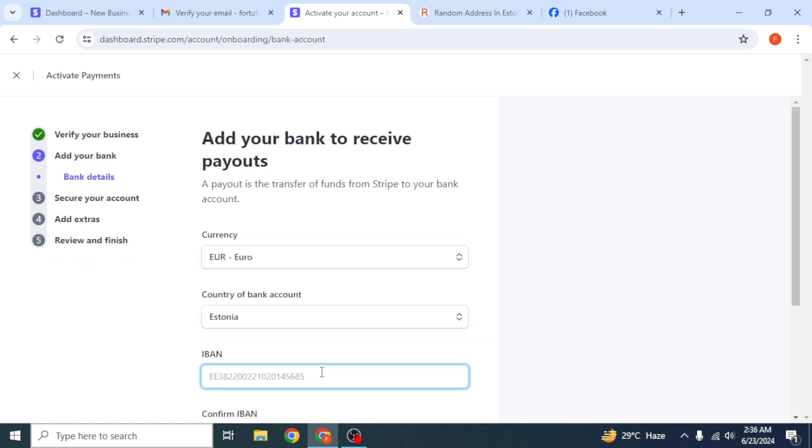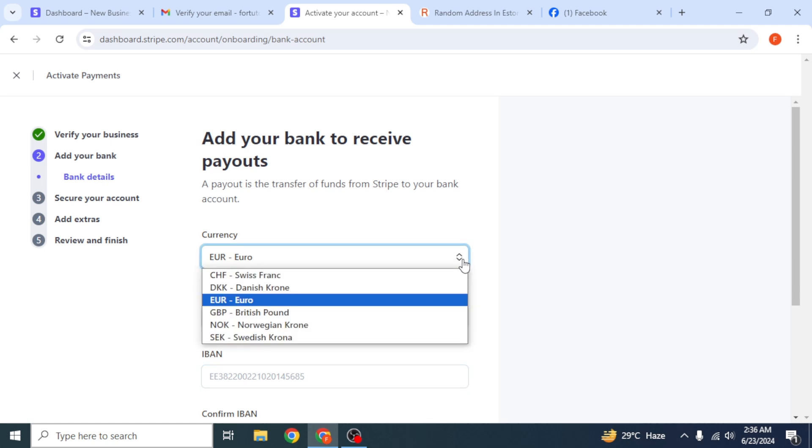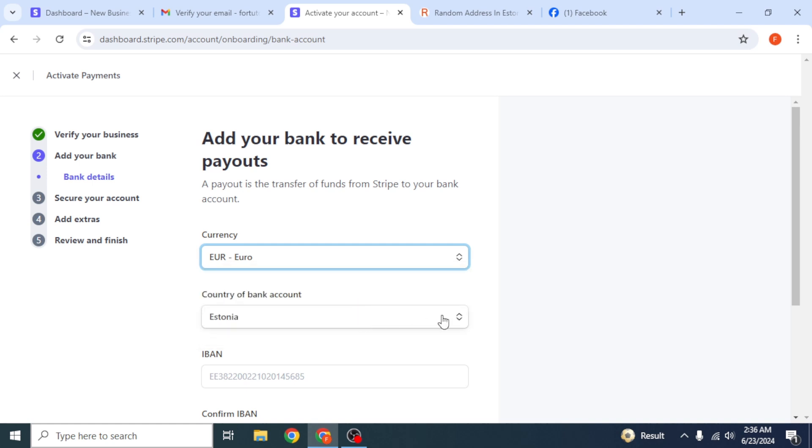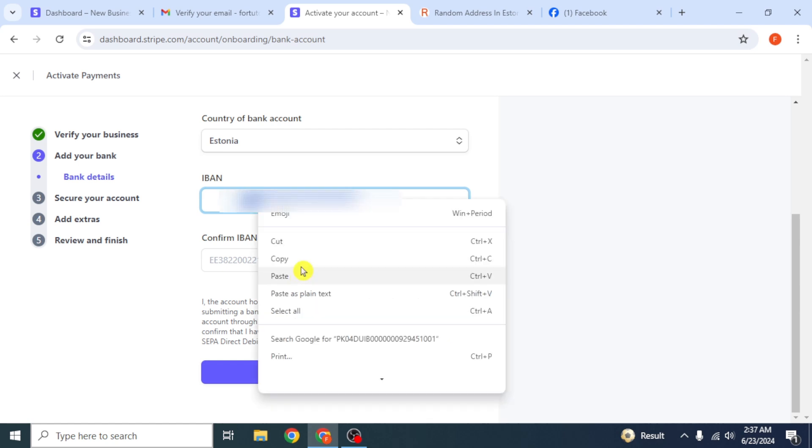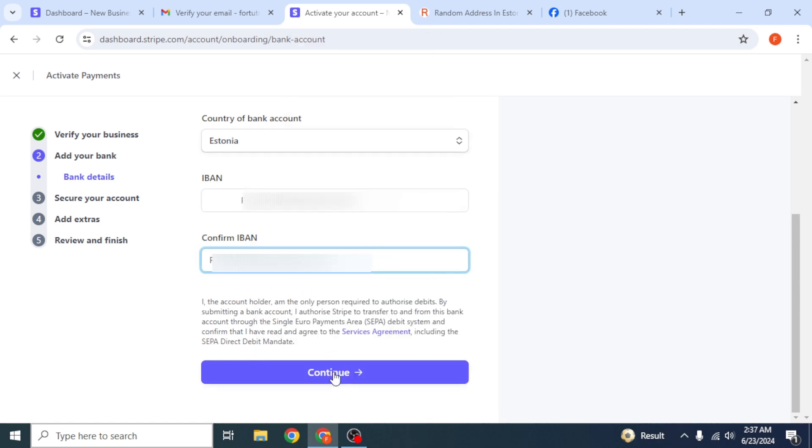Now you have to enter the currency. Select it as USD and country as USA if available, and enter your Payoneer account details. Otherwise, select it as Euro. Enter your IBAN. Re-enter it for confirmation, and then click on continue.